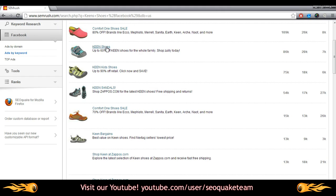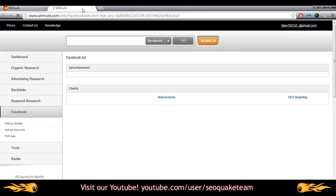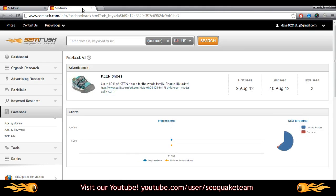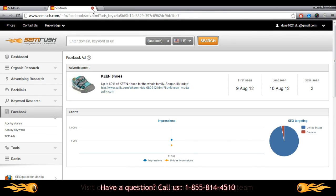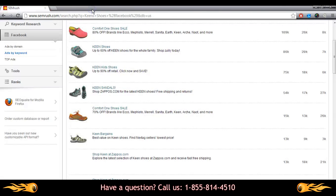Once again, clicking on the ad itself will show you statistical information you can use in conjunction with Zappos ads to see if there's any correlation. That's the beauty of this tool.